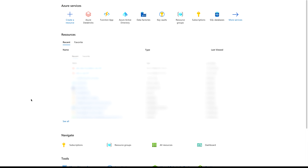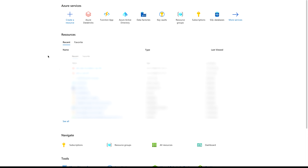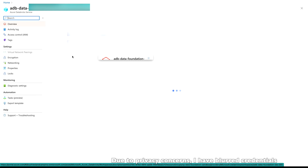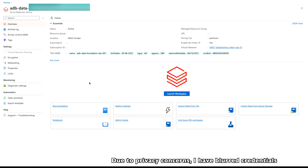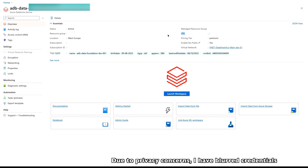Once you have everything in place, go to your Azure Portal at portal.azure.com. Navigate to your Azure Databricks workspace — for example, I have this Azure Databricks resource here. Once you are inside the workspace, click on 'Launch Workspace'. Alternatively, you can also use a URL to launch your workspace.